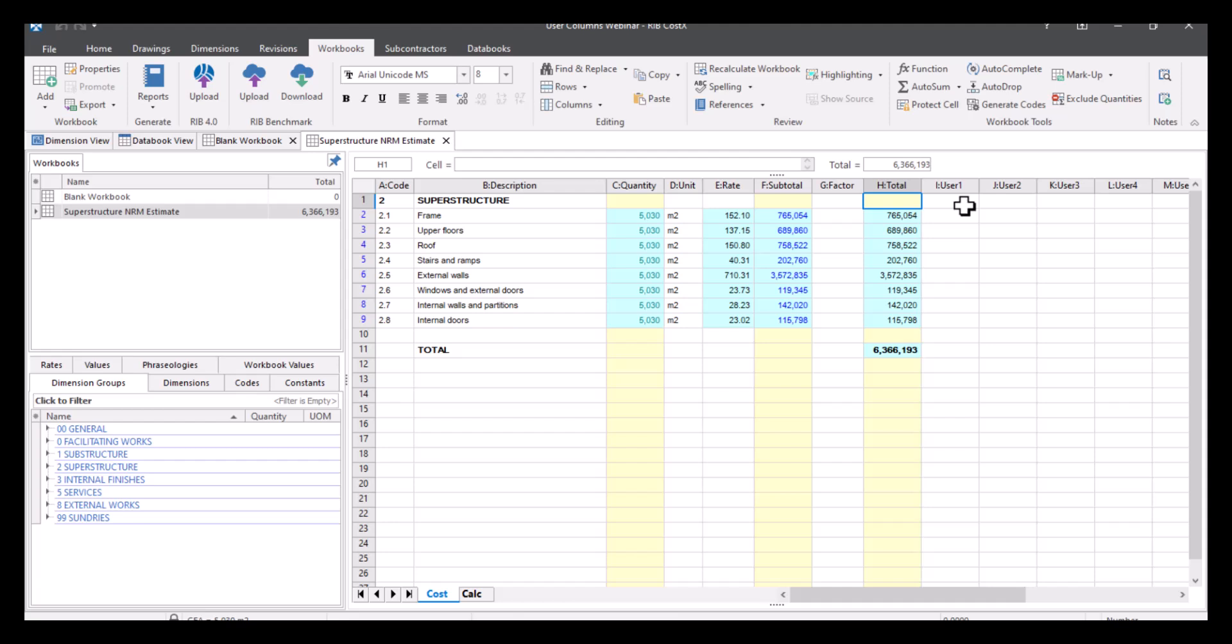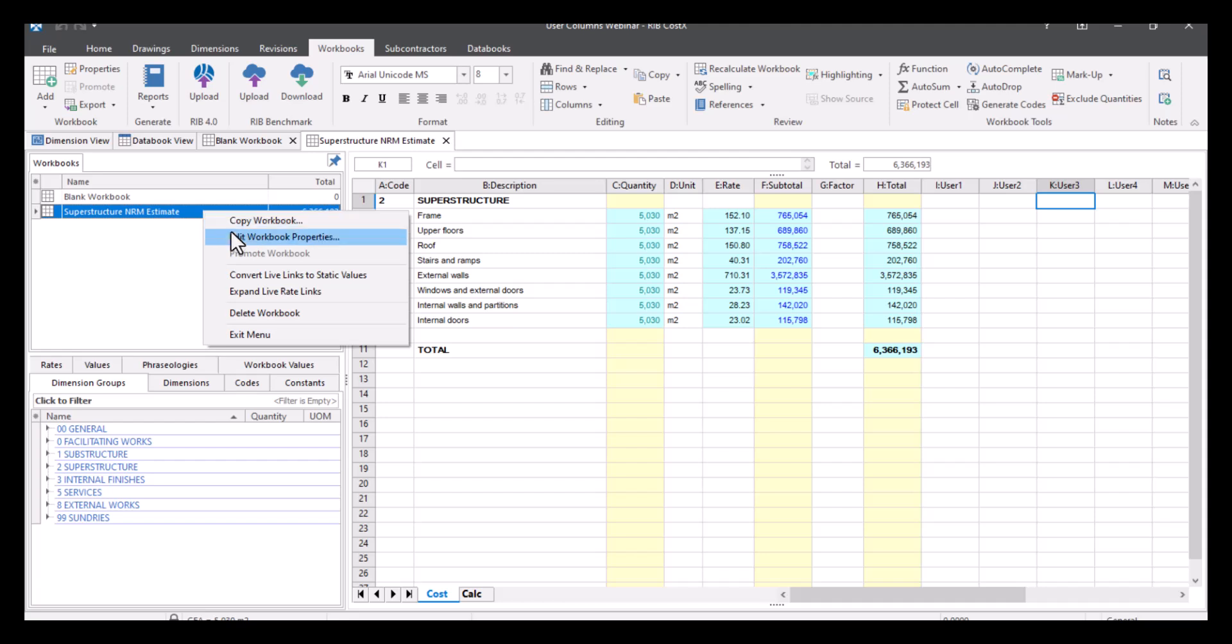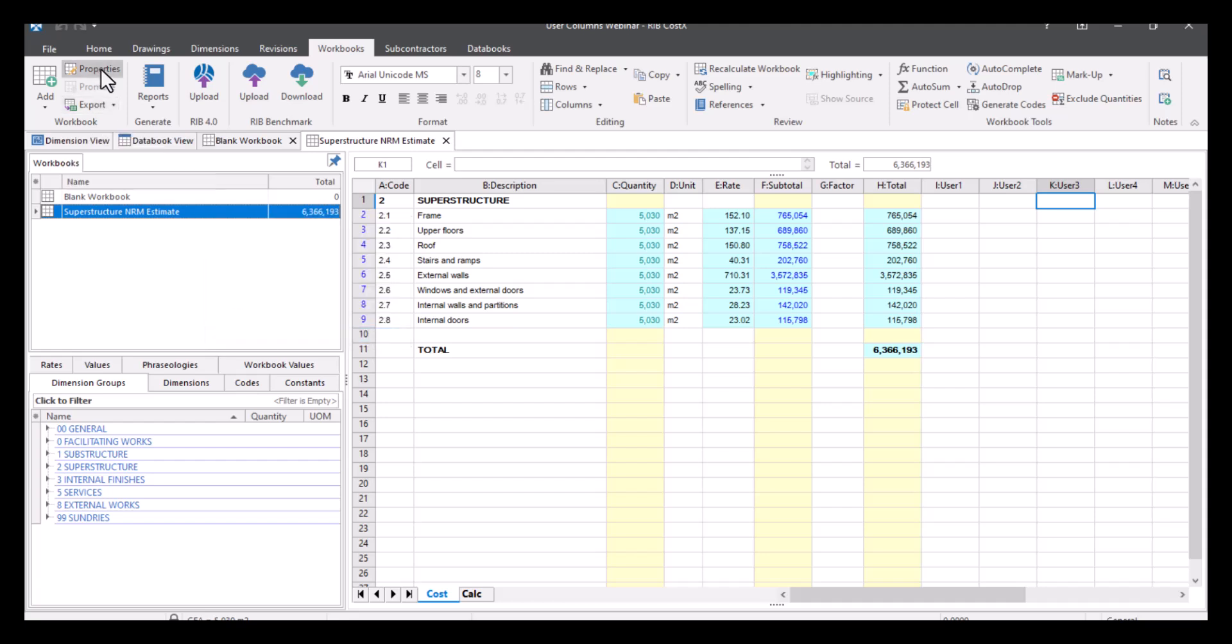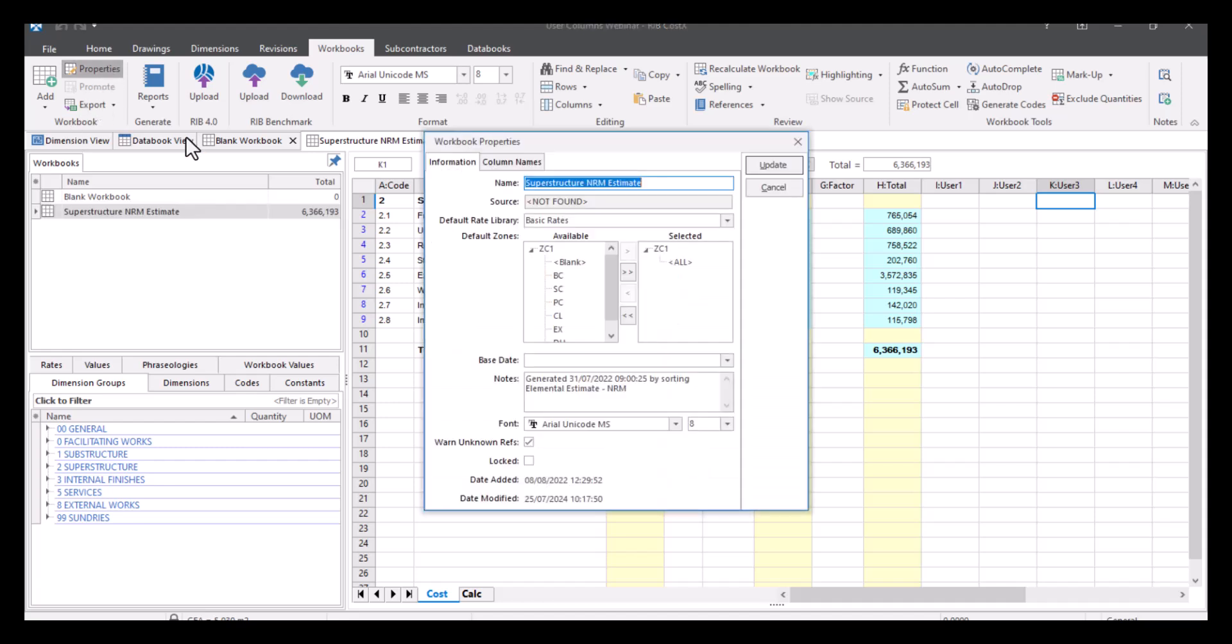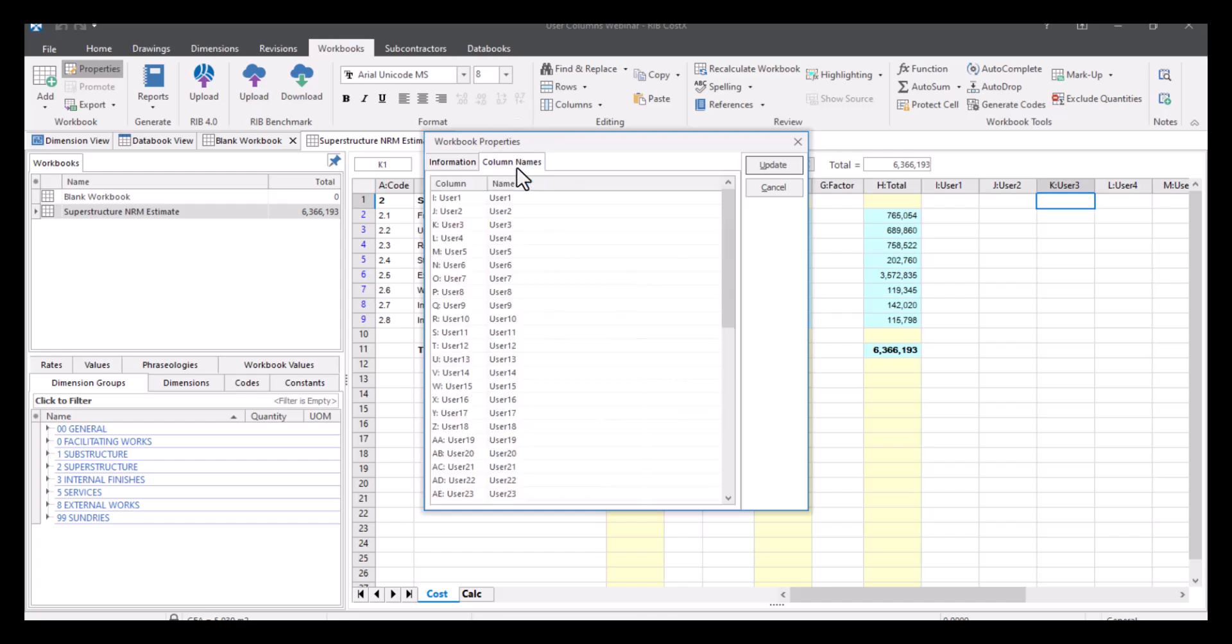Now what I want to do is actually name these columns and use them for specific things. So all I need to do in order to do that is go to my workbook properties. So you can do that a number of ways. You could right-click on your workbook and select edit workbook properties. Alternatively, there is the properties button up here in your menu. So let's just select this. This takes us back to the window that we had when we were first inserting the workbook. But what we're actually going to do is focus on this tab here, so column names. So as you can see, it's got a list here of all the different user columns you can use.